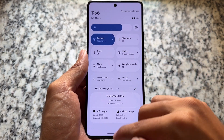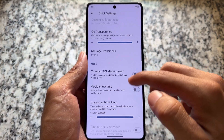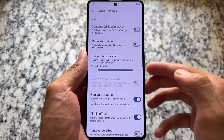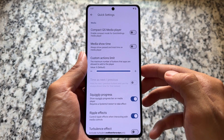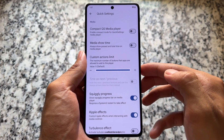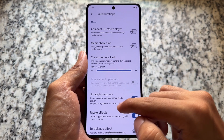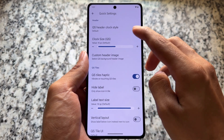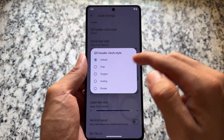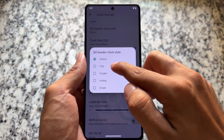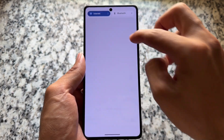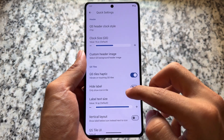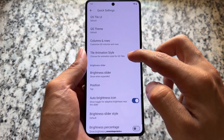If you move on to quick settings customizations, you will notice some great options. We have the option to configure it to make it look like the Android 11 style, also the option for custom header images, quick settings header clock style options, and more. Simply go and explore and try out a lot of customizations.